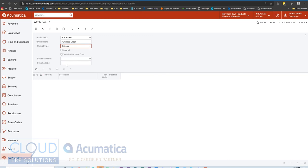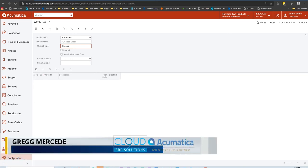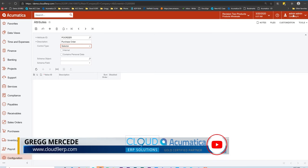Over here, this is new. We have the ability to select selector as an option for the control type. Once we do that, you'll notice Acumatica shows us our schema object. This translated is the data table. Now if you don't know what table you're looking for in Acumatica, what you can do is if you have the customizer role...